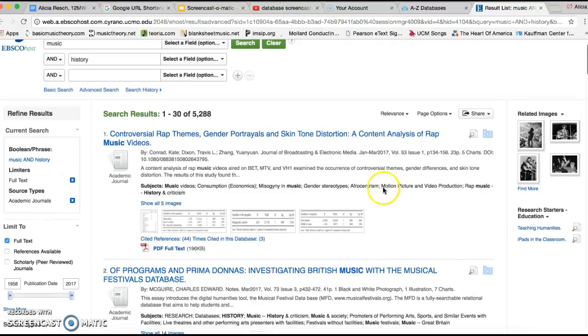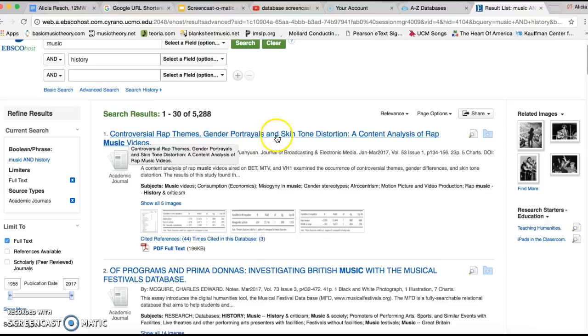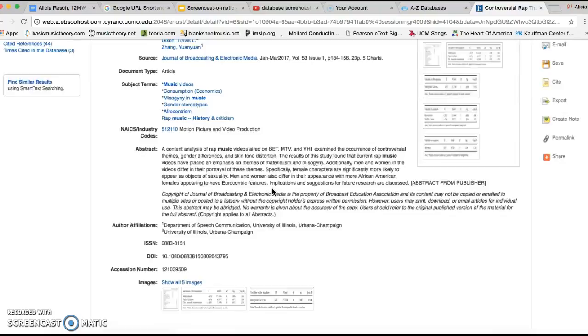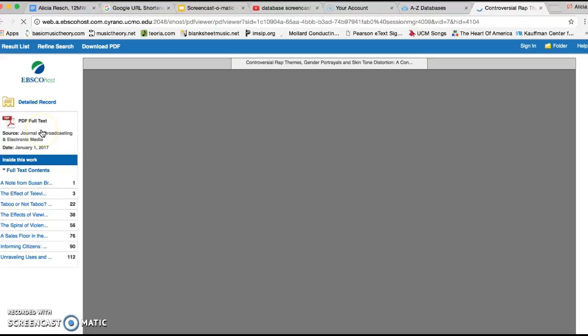I would want to click on this one, which is controversial rap themes, gender portrayals, and skin tone distortion. It basically talks about some of the content involving in music videos for rap songs. And then, as you can see, there's the full text link over here, which when that pulls up...